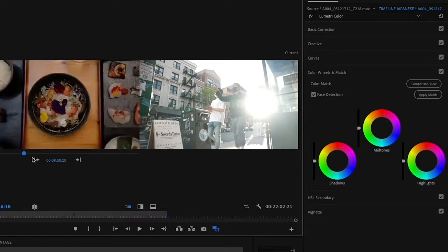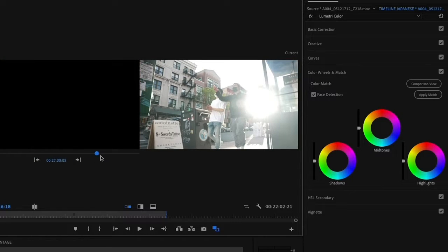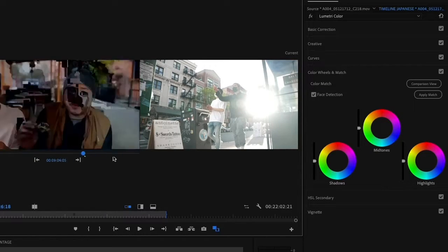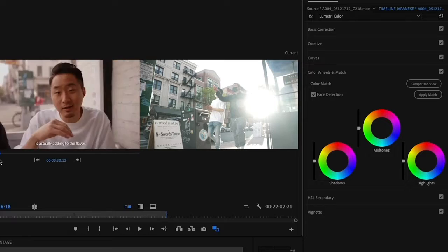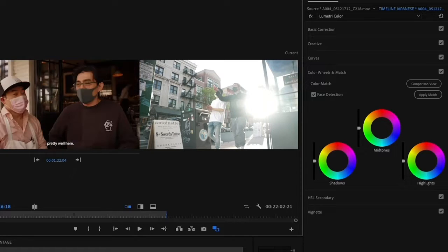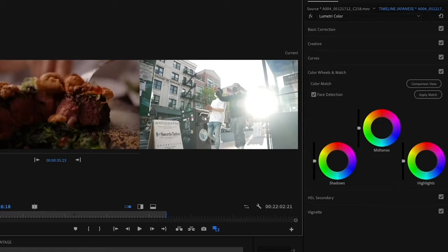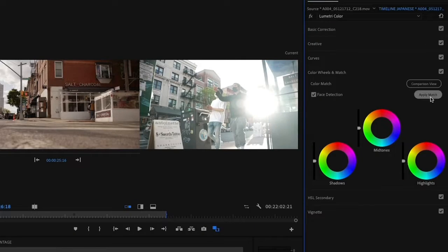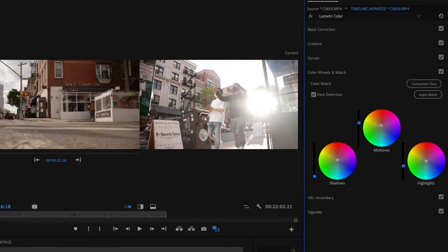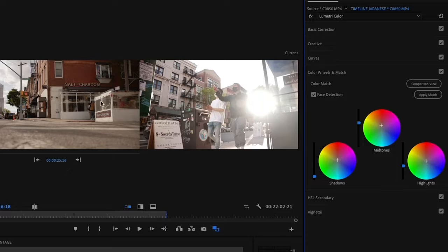I can scroll through the entire video on this other side screen and pick one of these stills that I want it to match with. I think what's really cool is right off the bat, I can just click this apply match. Literally, that's all I have to do. And it already matched the color to the clip before.